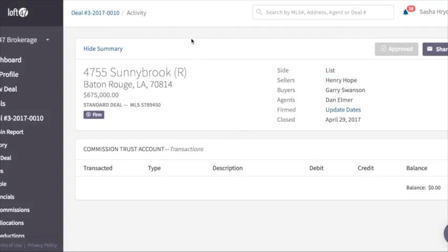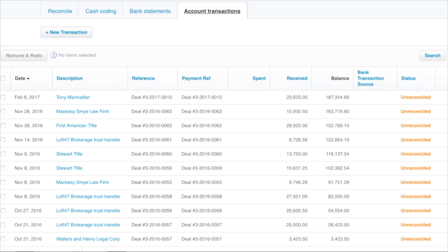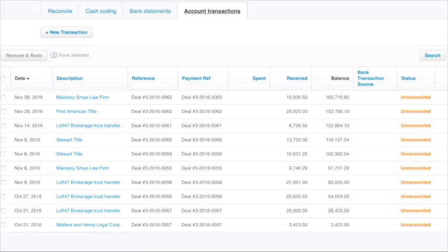Once we navigate back to Xero, refresh the page, and we can see that that transaction is gone.